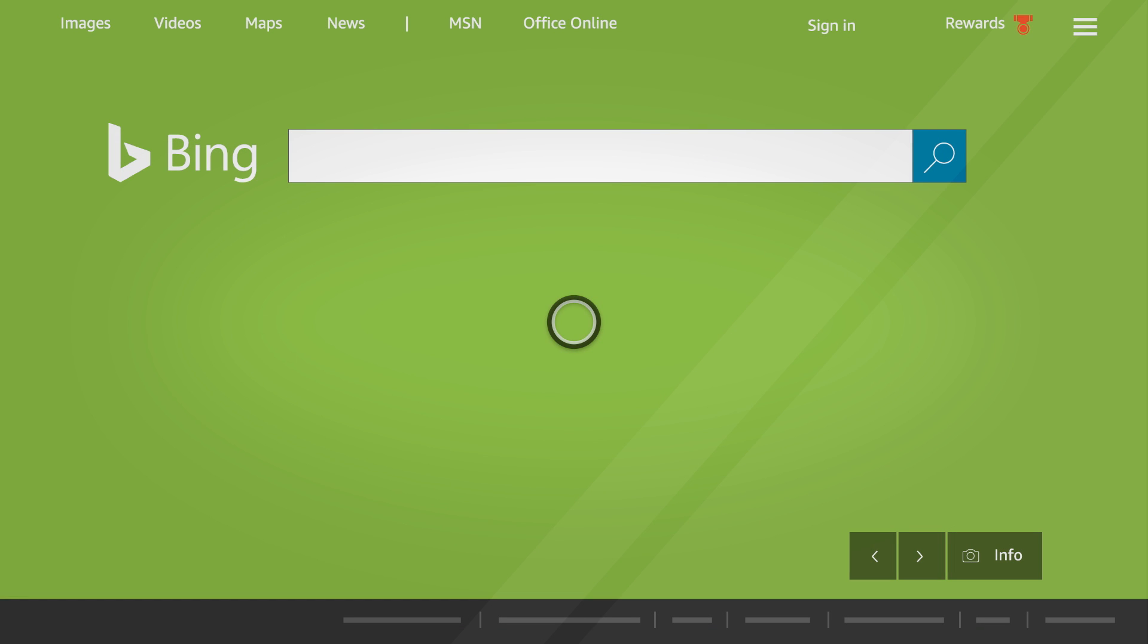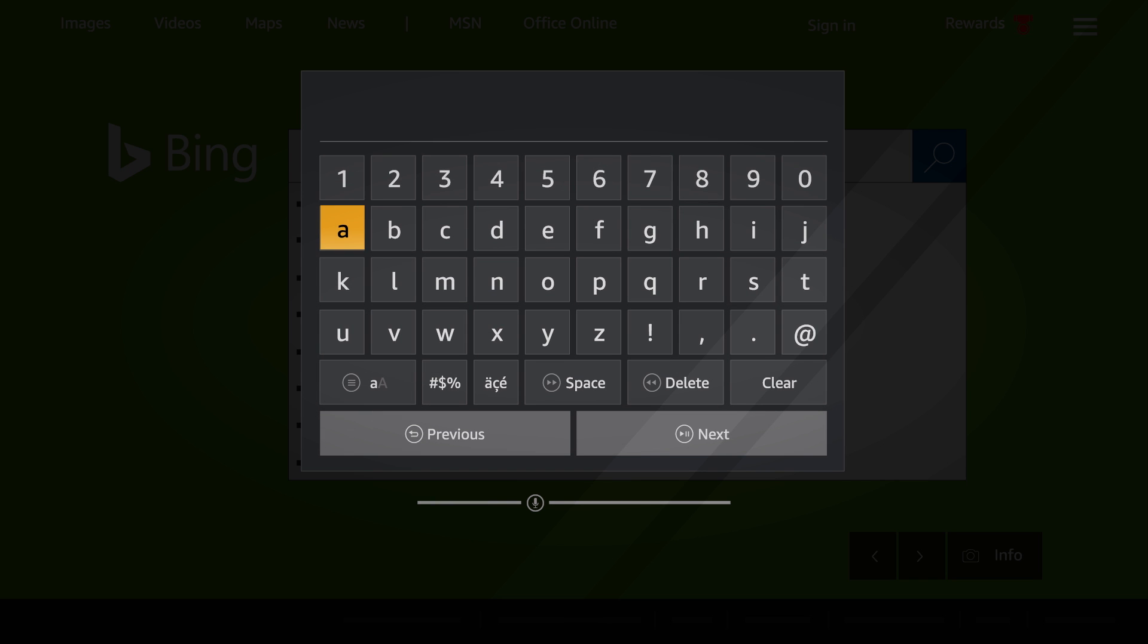Bing.com appears when you open the Silk Browser for the first time. You can type text into the search bar using the on-screen keyboard and your remote.